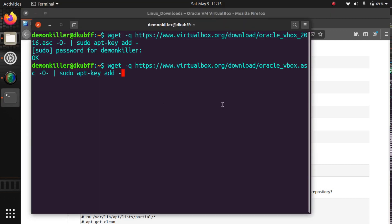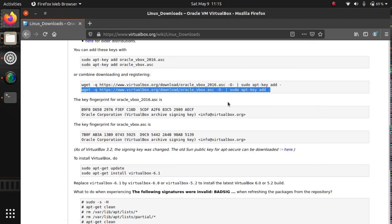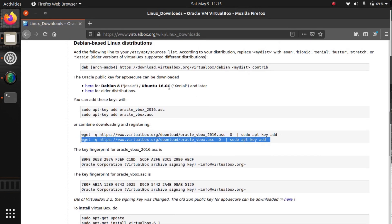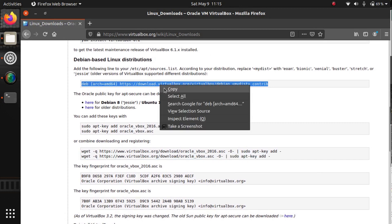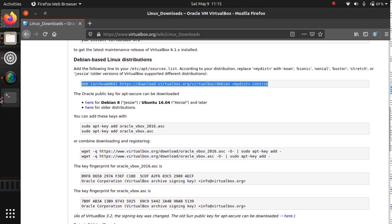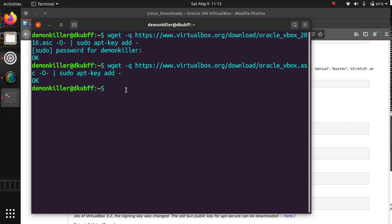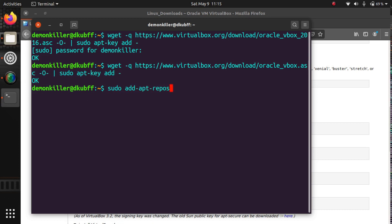Paste it in and it should say 'OK'. Now we want to come up and add this repository, so copy this line. Come back to your terminal and we're going to type in sudo add-apt-repository.